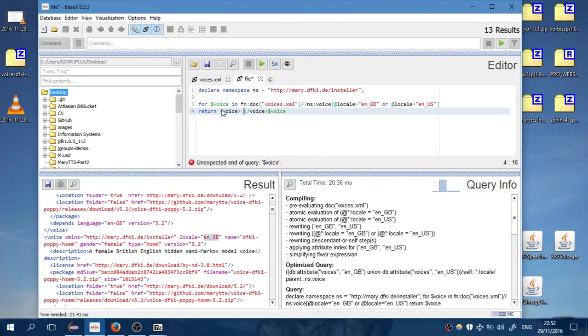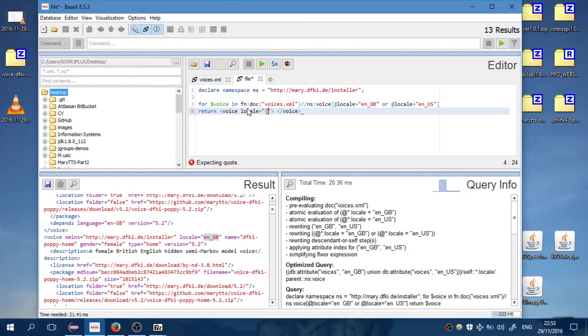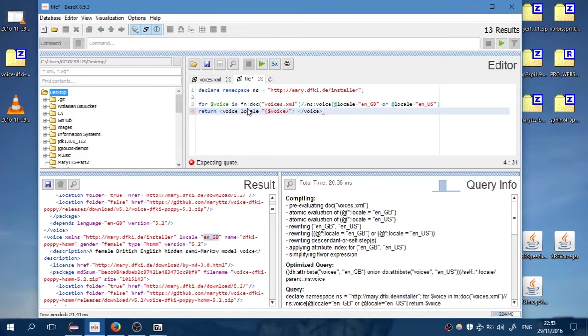We want voices. Let's delete that. Let's print the attributes: local, select voice from voice local attributes. Let's close that. And we also want the name, select voice. Let me check something.